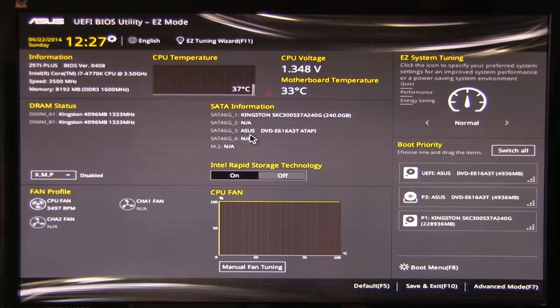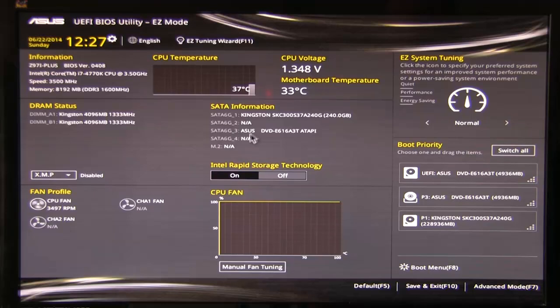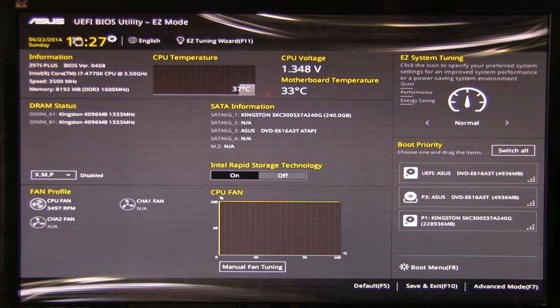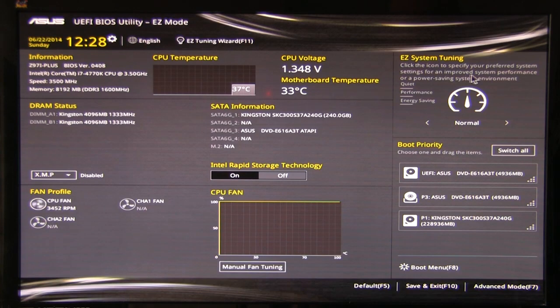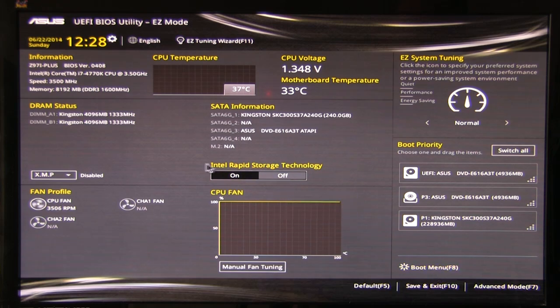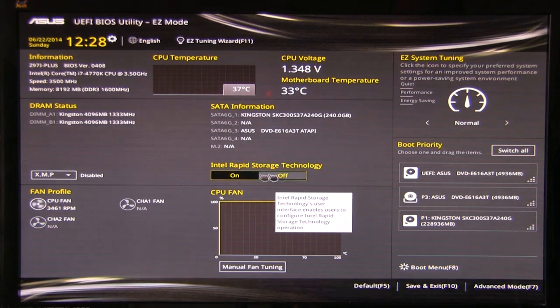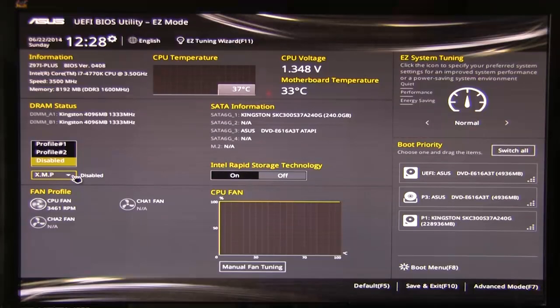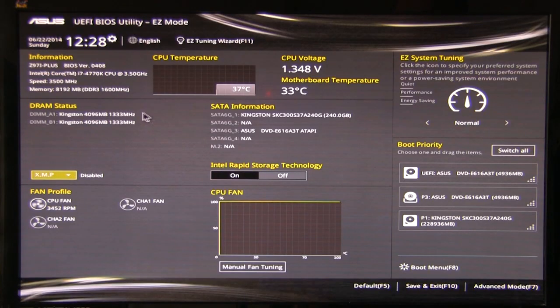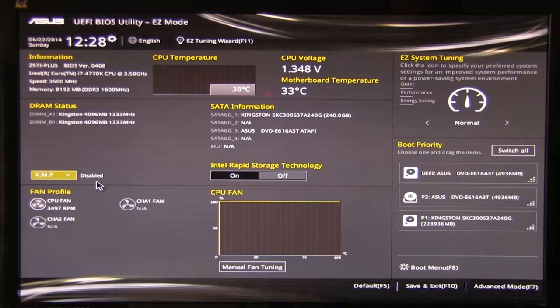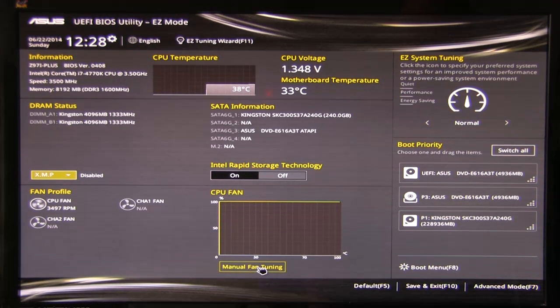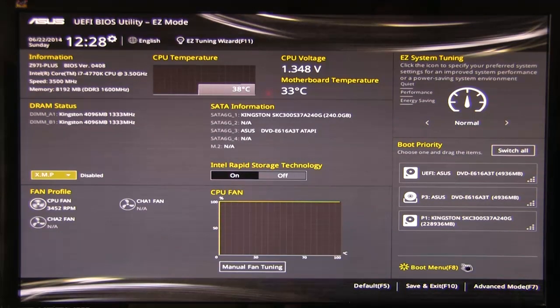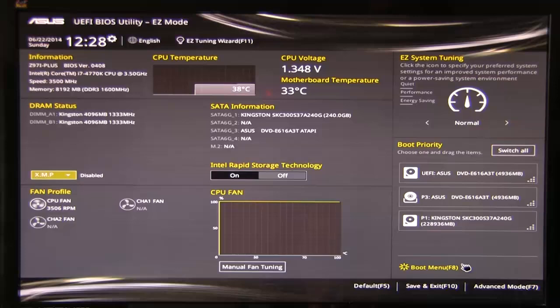This is what you see when you first kick on the system, you're going to see this easy mode. It's going to show you pretty much everything you need to know. You have your easy tuning wizard if you really want to do that, DRAM status, boost system performance. You have your date and time, you can change that here, select your language, basic information, CPU voltage, current motherboard temperature, your easy tunings over here, boot priority, you can just drag these around. You have your boot menu, you can turn on or off Intel rapid storage technology, it shows you what XMP is going on, you can click that and turn it on very quickly. And then of course you have your different fans that are showing up here.